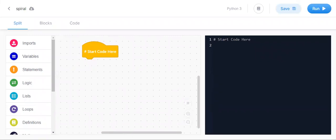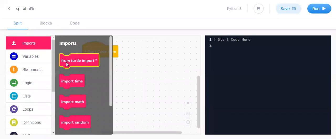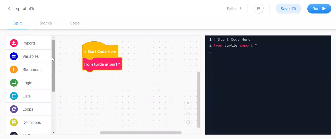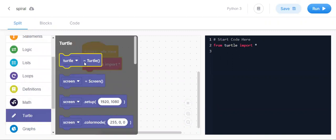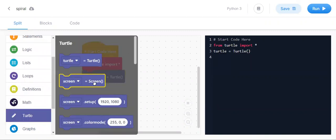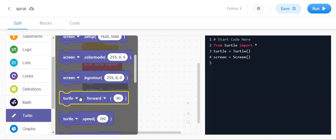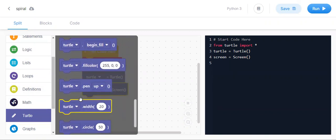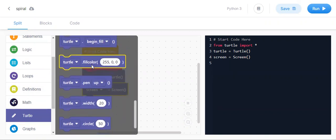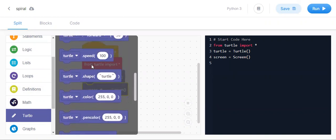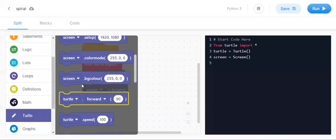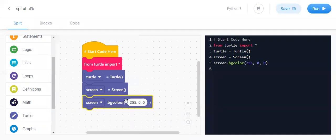First we need to take three important things. Import from turtle — use 'from turtle import *'. Then go to turtle and bring two things: turtle equals turtle, and turtle equals screen. For the background color we need turtle dot bgcolor, and the color should be black — write black here.